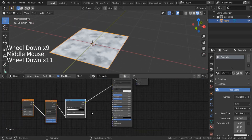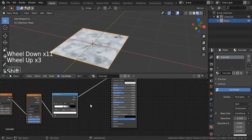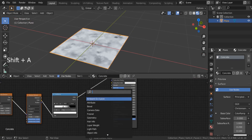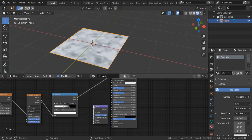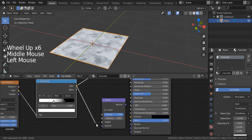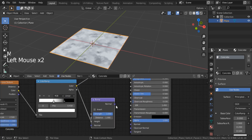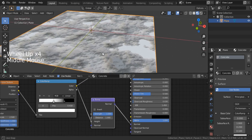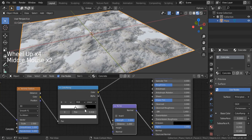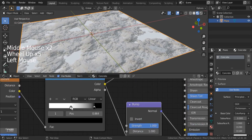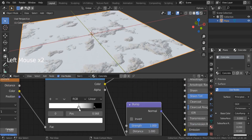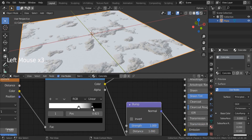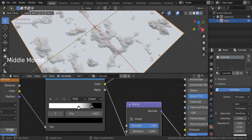We can also connect this one to our normal map. I'm going to hit Shift+A, search for a bump node, and connect the color to the height. Then I'm going to connect the normal to the normal input. Now you can see our material displayed. We need to do some tweaking — this is what I want: these kinds of destructions on our concrete.